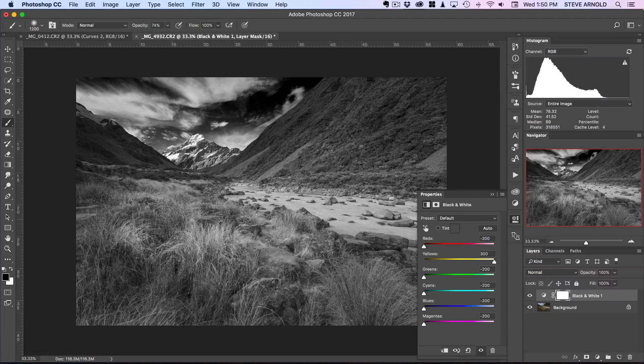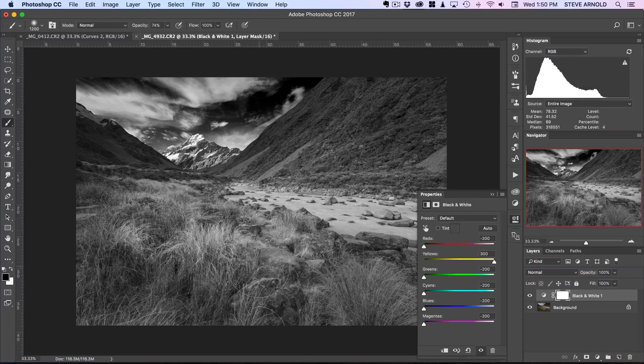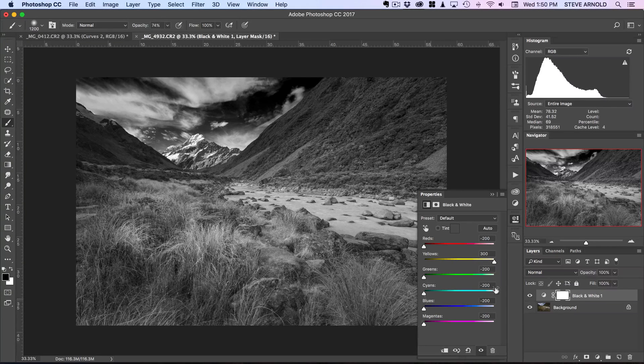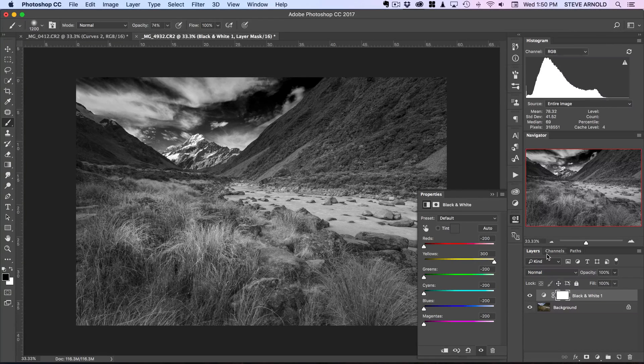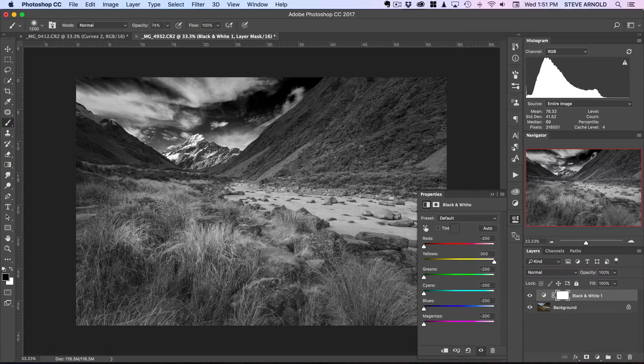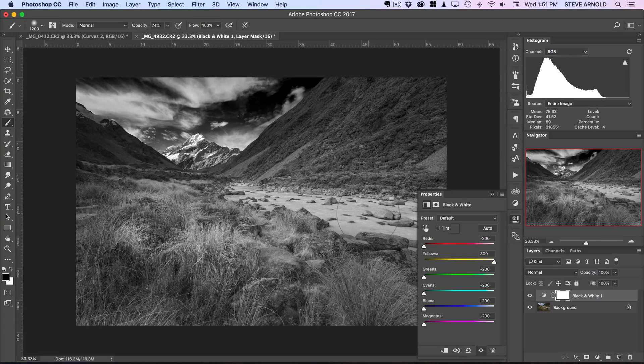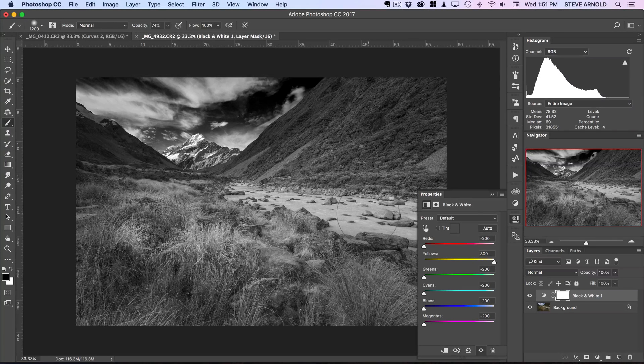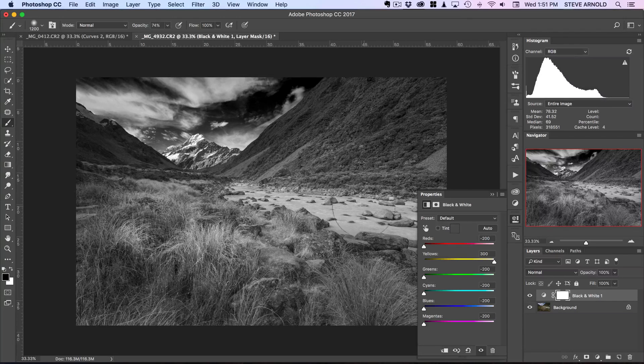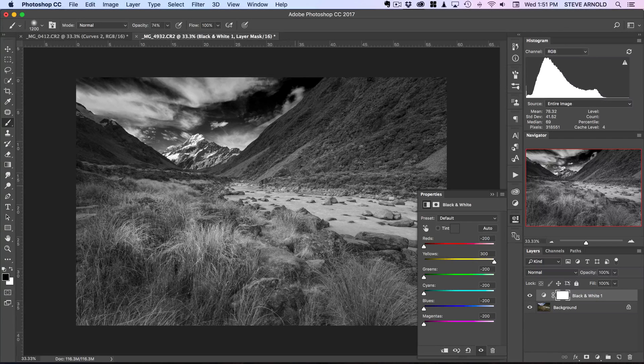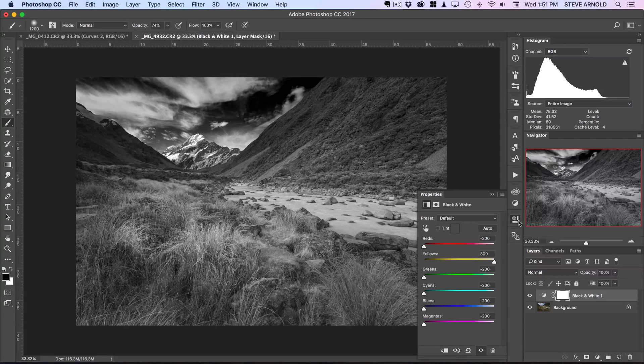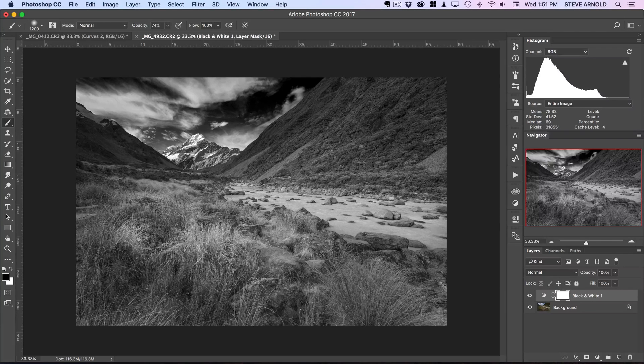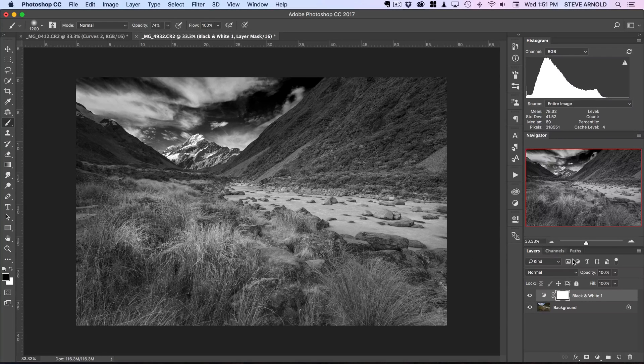So as you can see by boosting the yellows to 300, we've really got quite a lot of isolation in the foreground here. Those grasses are really standing out now. The water is also quite bright, so when we create the mask from this, that's going to brighten up with our curves adjustment as well.